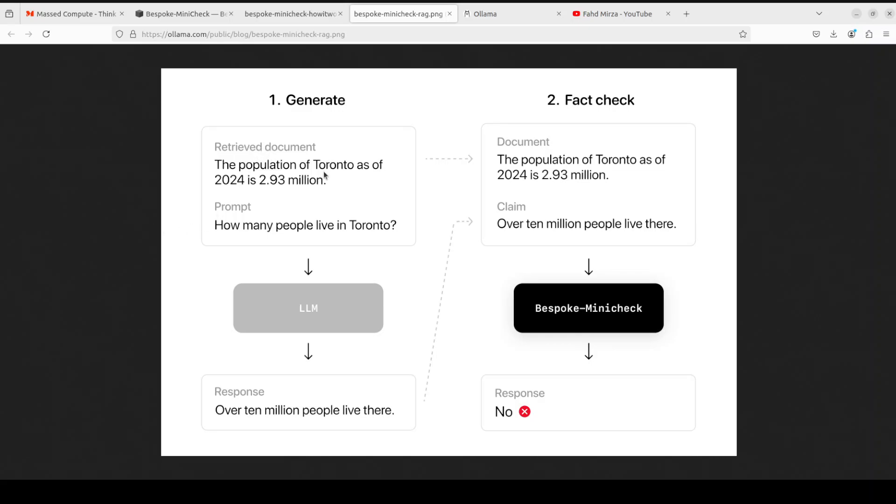If you look at this diagram, for example, there is a retrieved document from the vector store and then there is a prompt which has been augmented with this document. Sometimes the model responds correctly as you can see on the left hand side, but sometimes it just responds totally wrong or it just simply makes up the information or gives misleading information with full confidence.